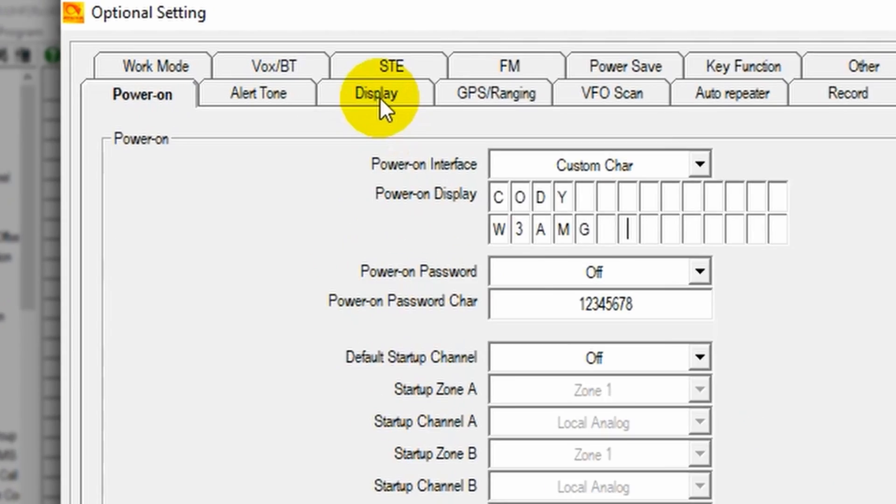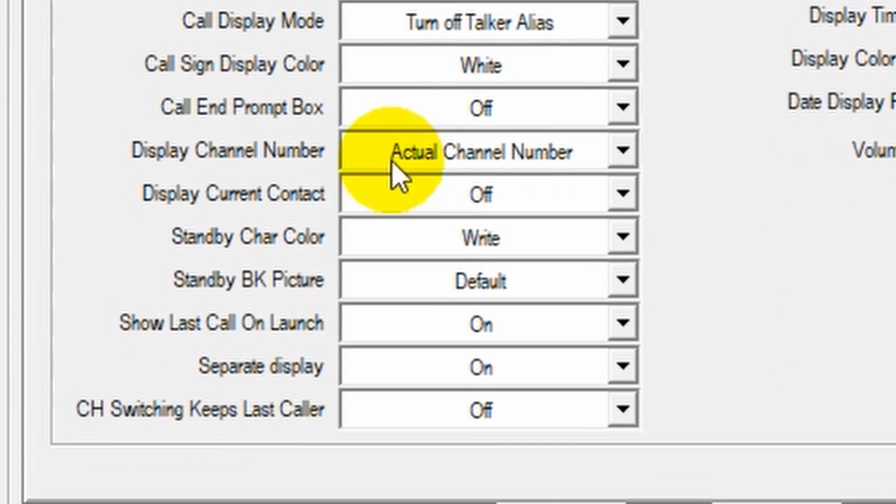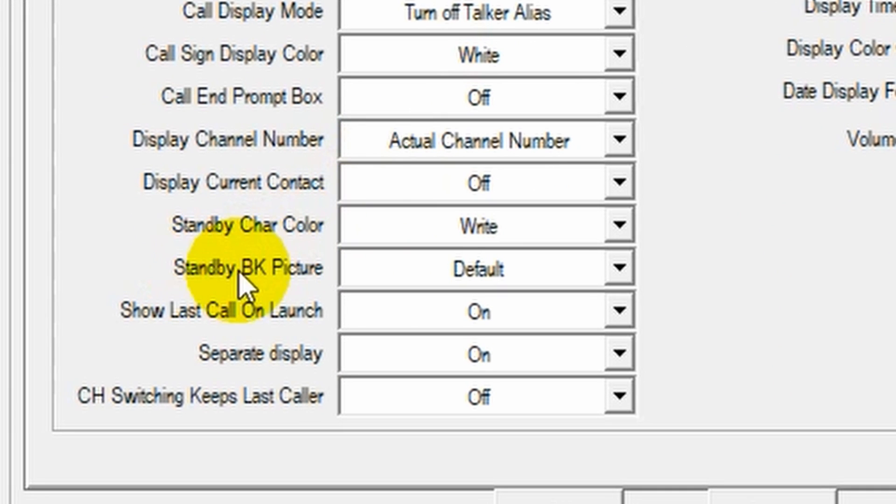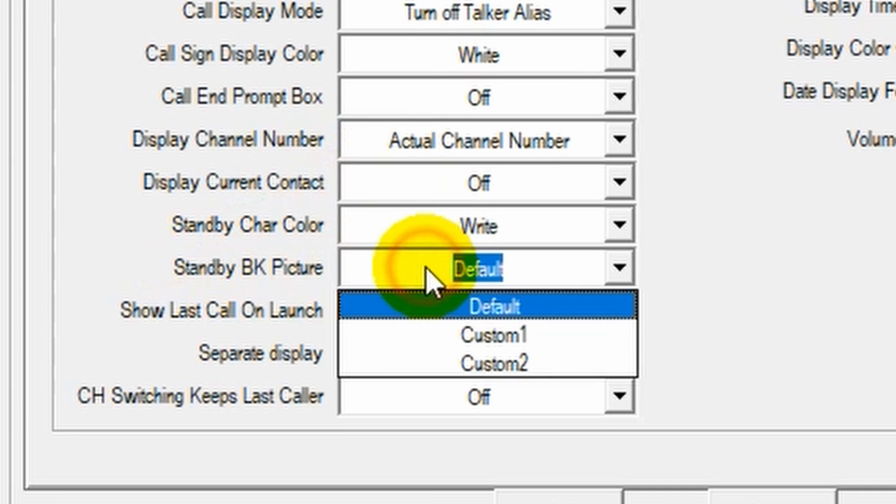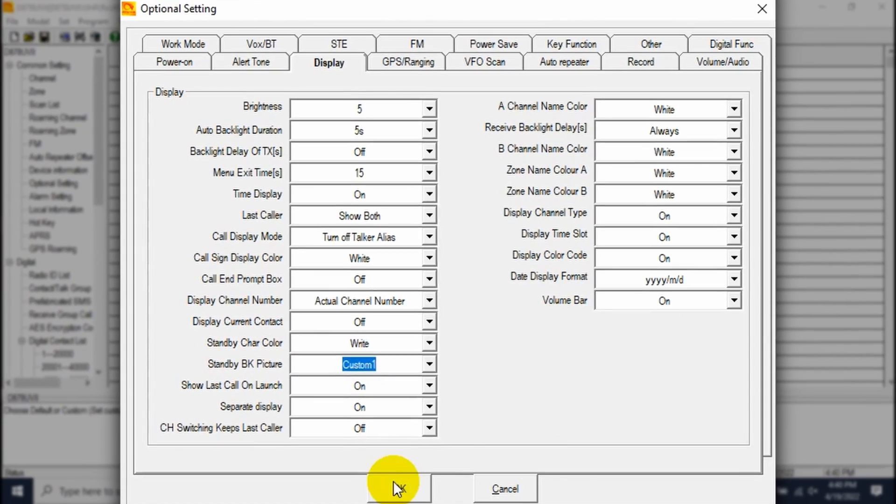Now, one more thing I like to customize. Go to display and change your standby BK picture to custom one. We'll go ahead and click OK. This will allow us to have a custom background picture. This is really cool.